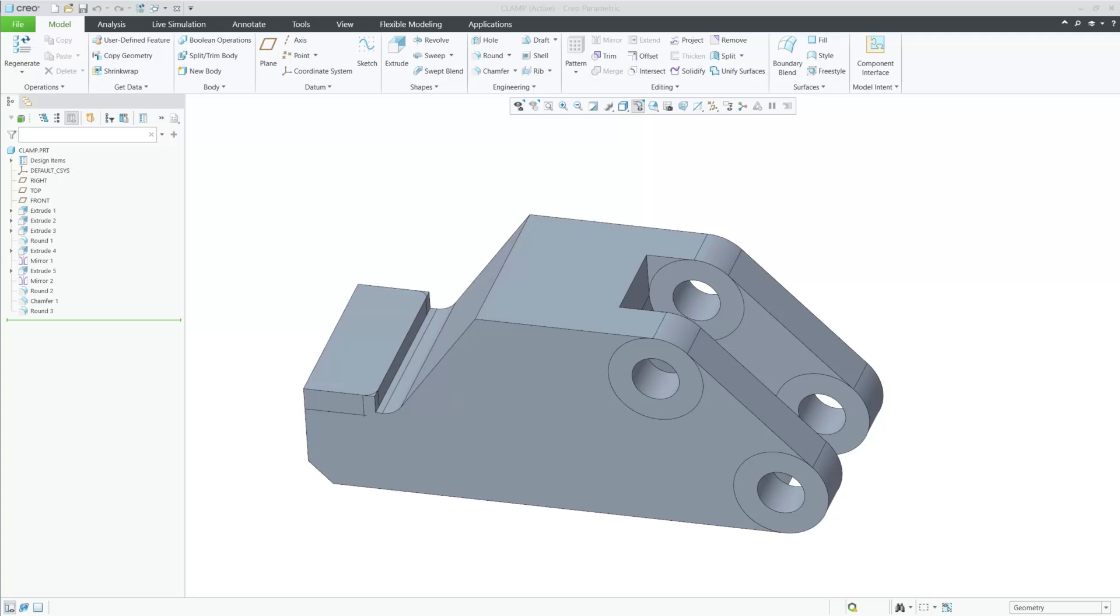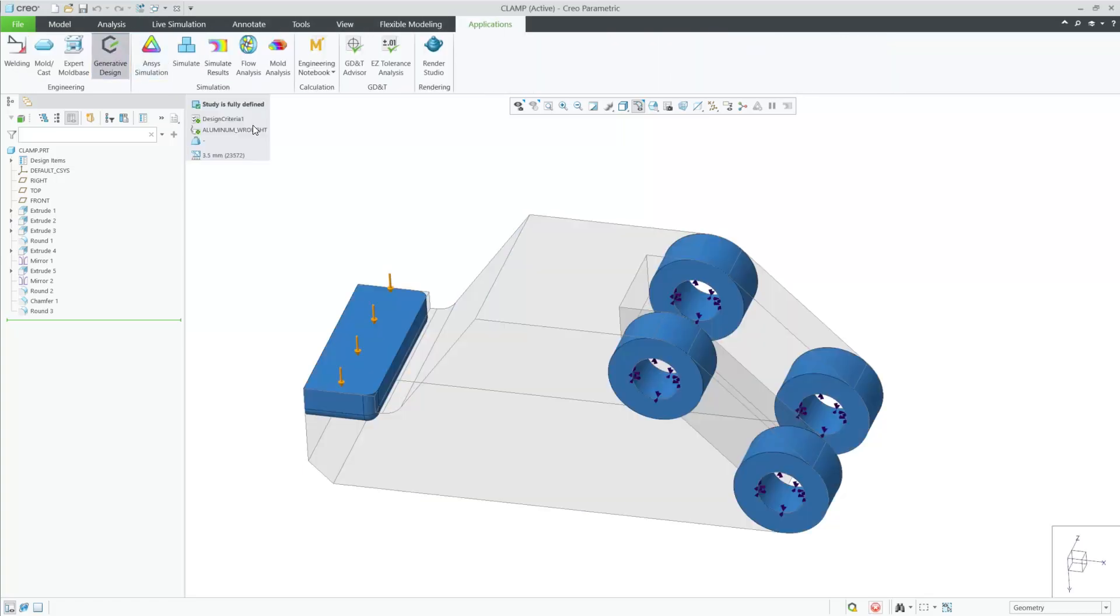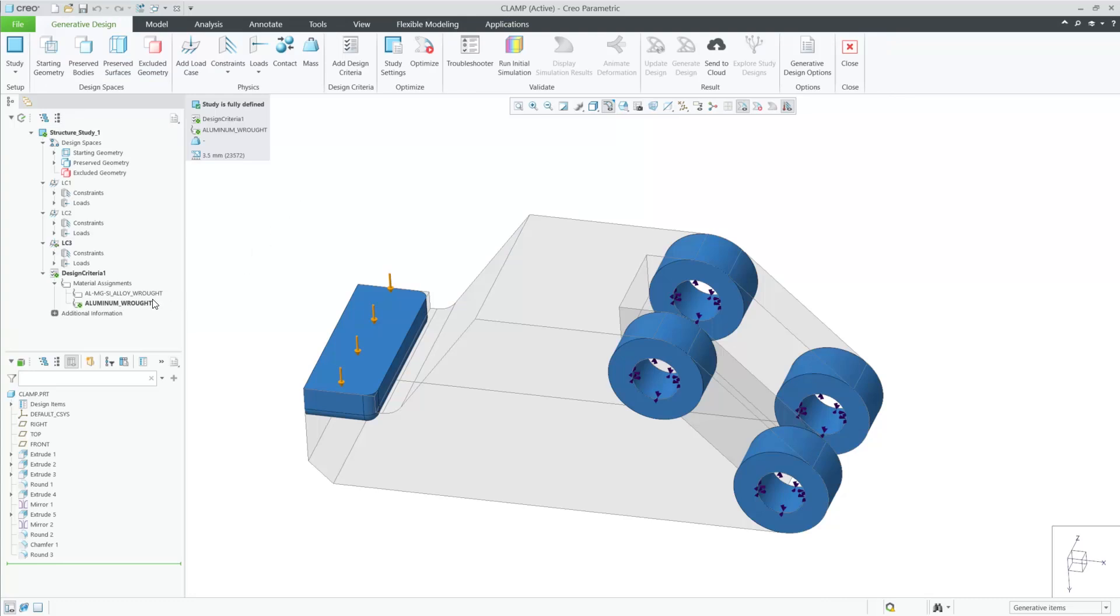When an optimization is completed, generative design will provide a warning if the von Mises stress value exceeds the material yield strength. This capability is for starting geometry and connected geometry.